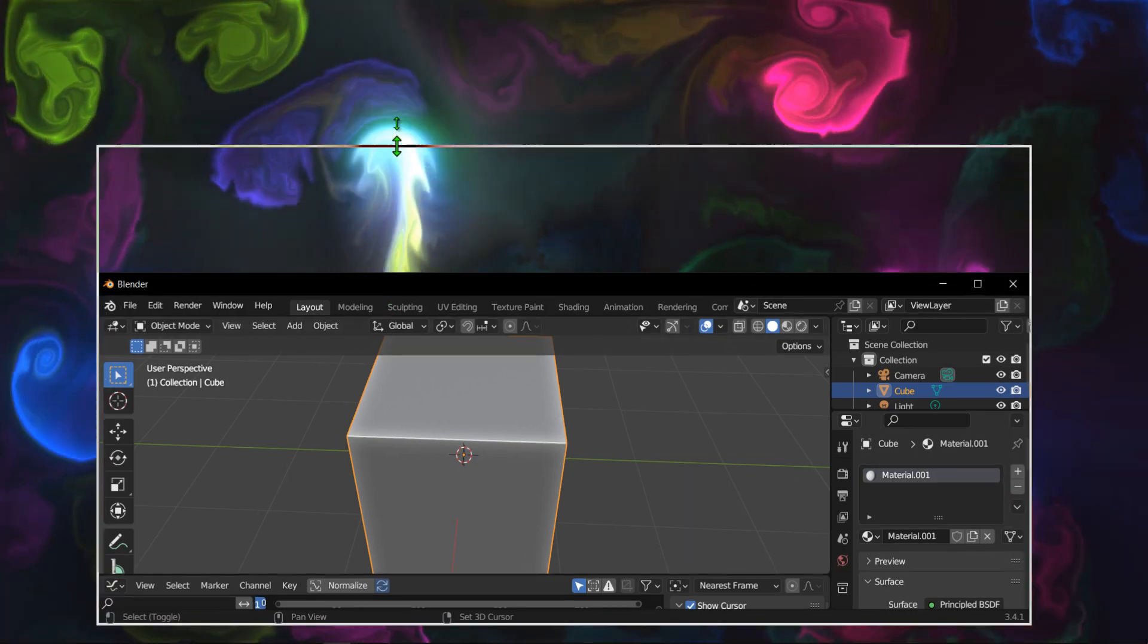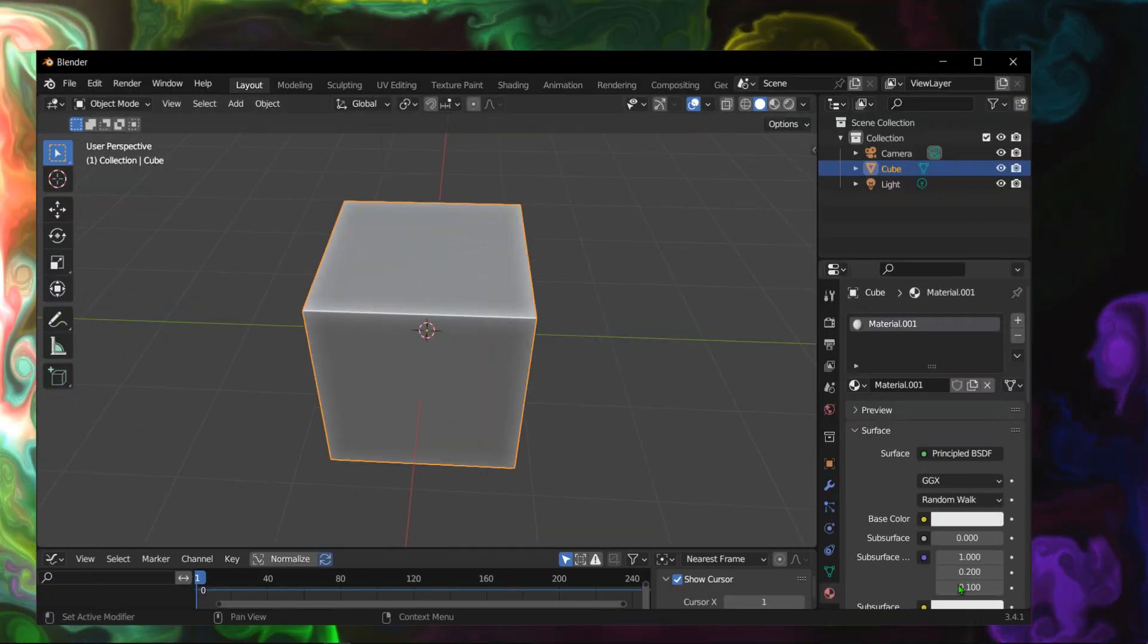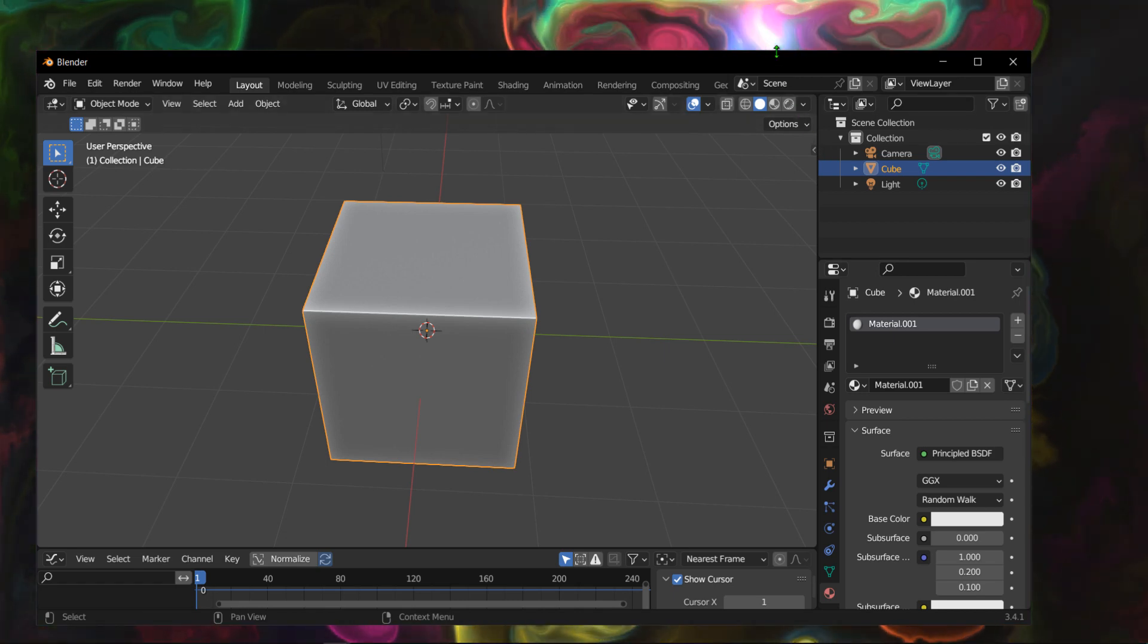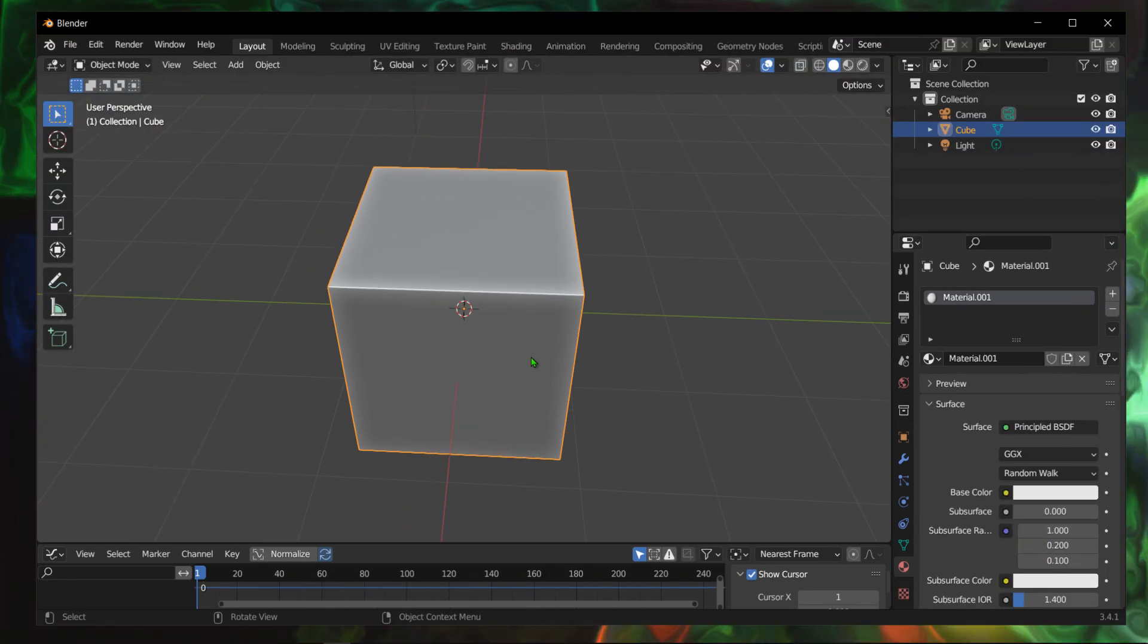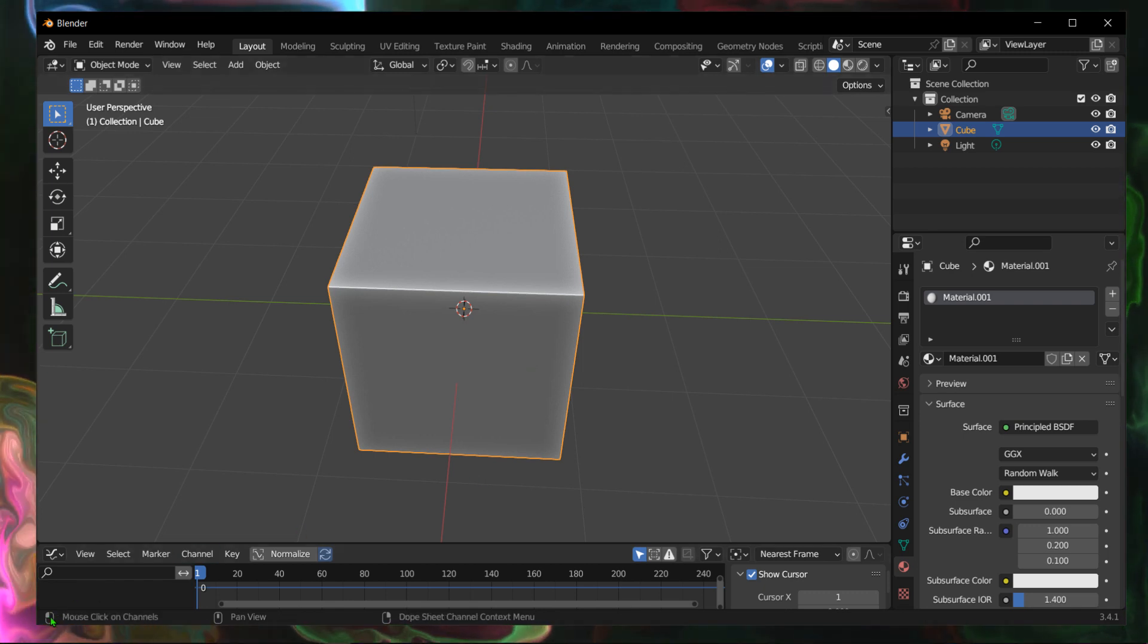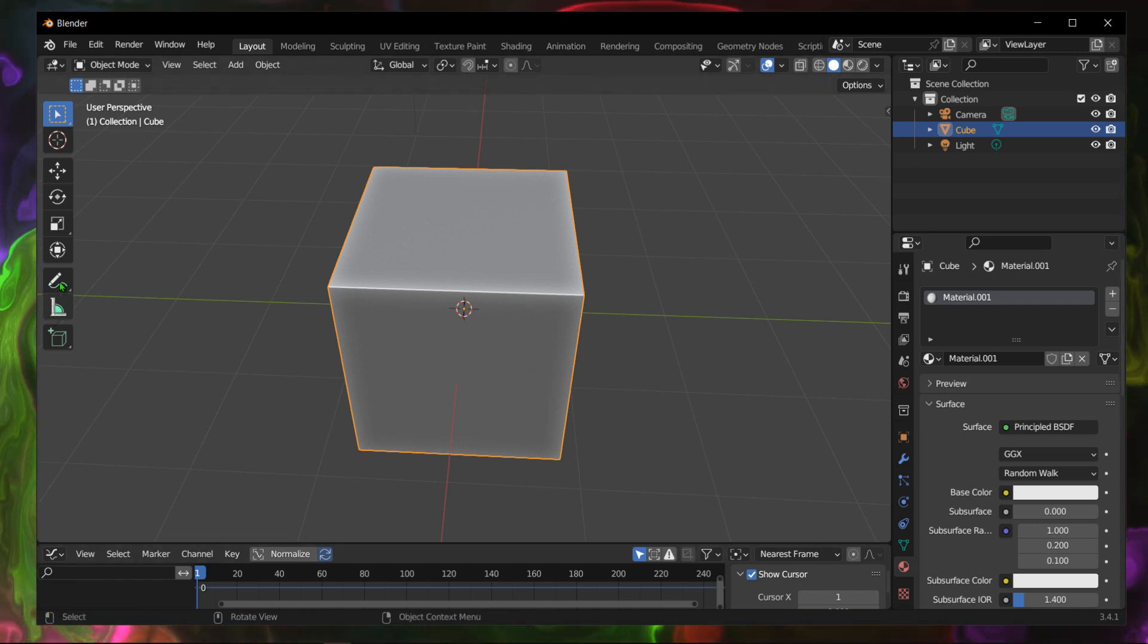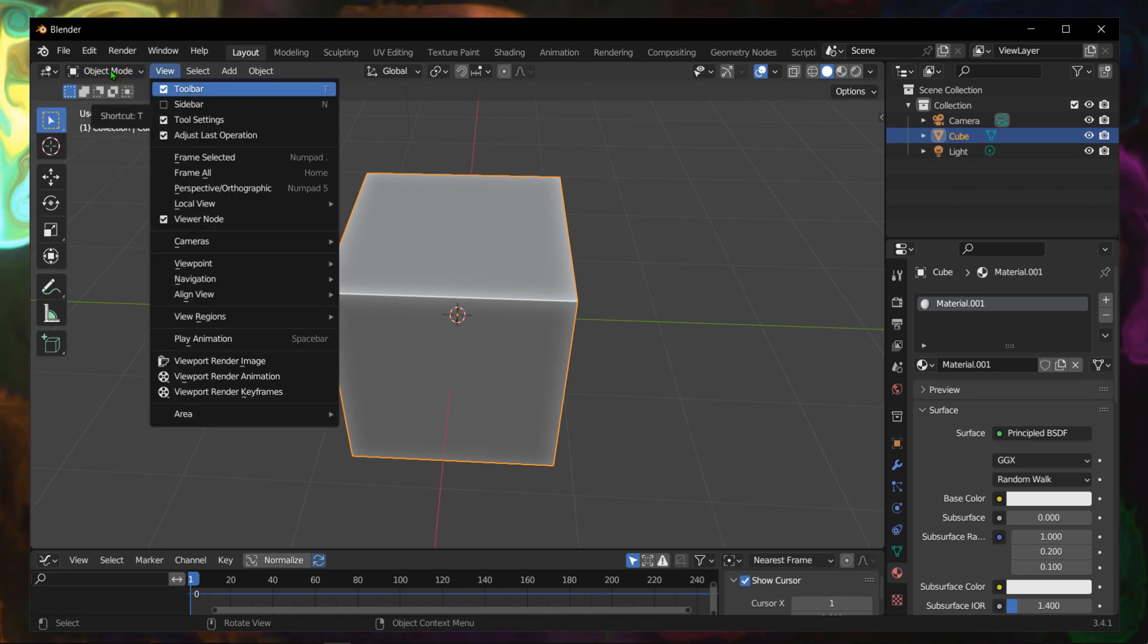Hello everyone, welcome to How To Browser YouTube channel. In this video I'll show you how you can switch from object mode to edit mode very fast. So let's jump right into the video.